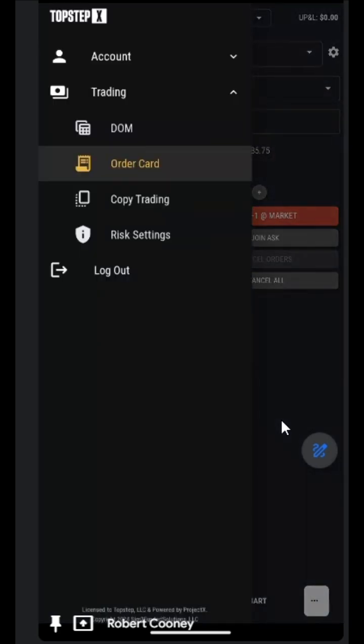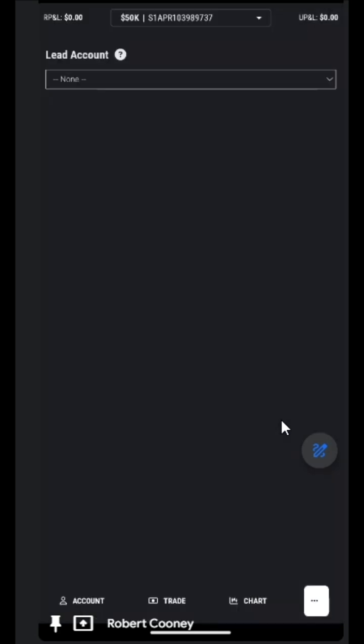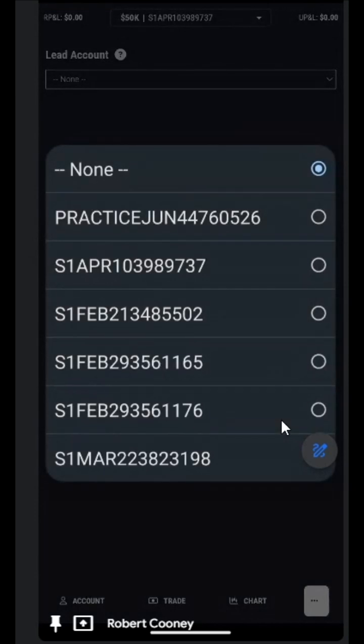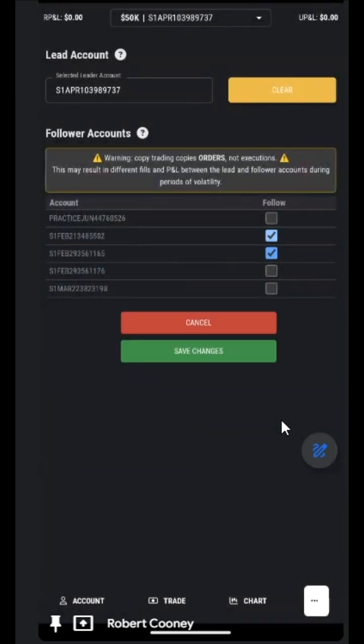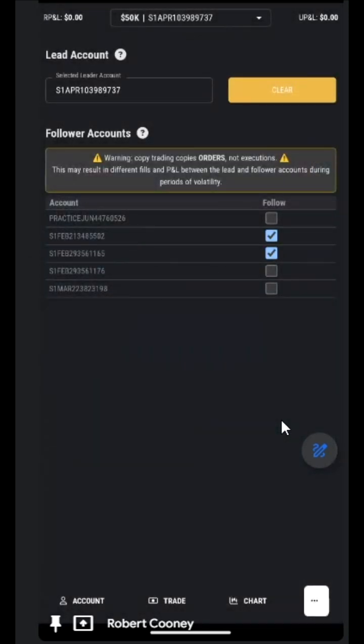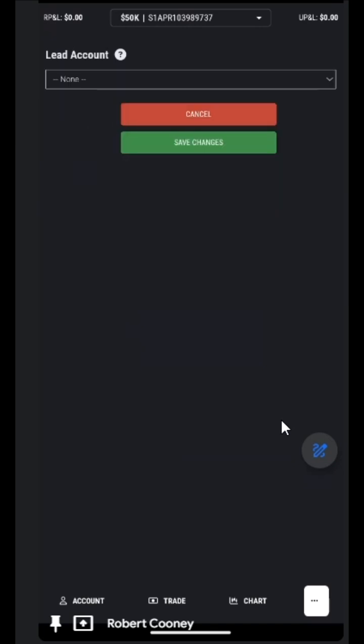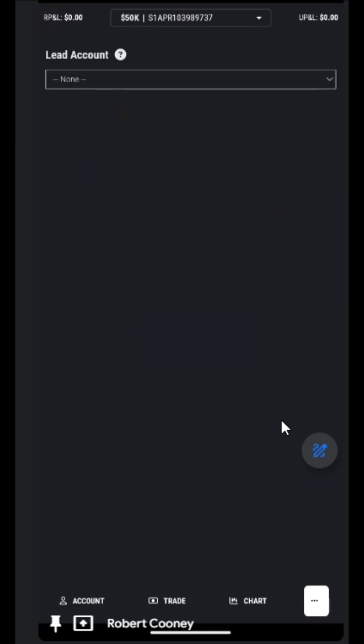Copy trading. This is where we set up copy trading, and that is a separate video as well, but this is where we would choose it. Choosing our account, choosing our follower accounts, save the changes. We are now copy trading. To remove it, we simply tap on clear and save the changes.